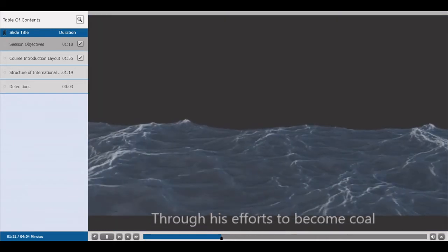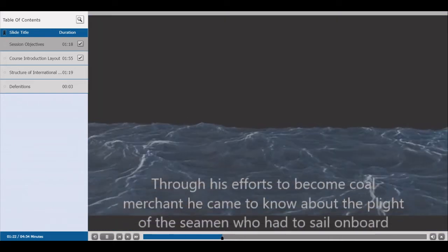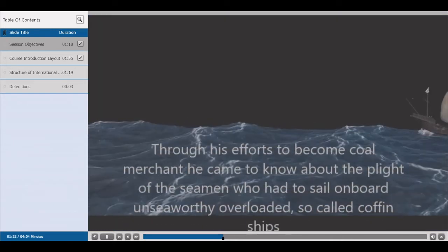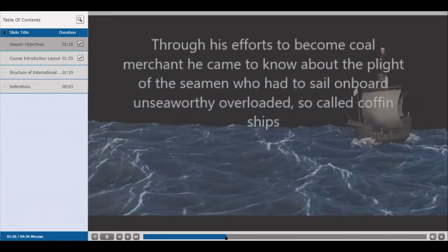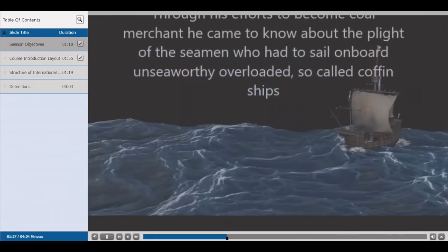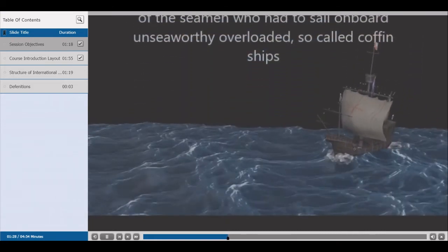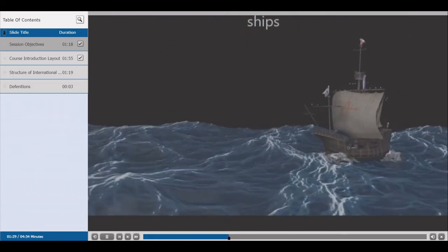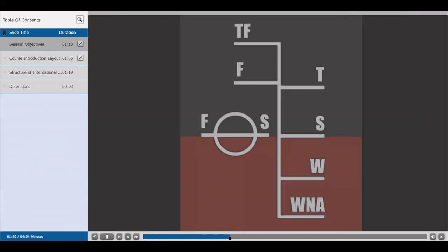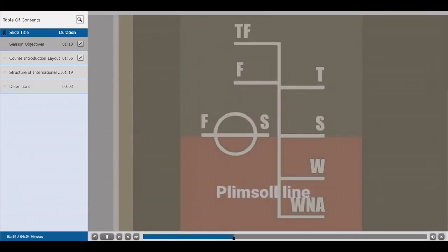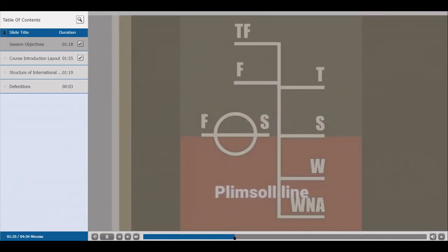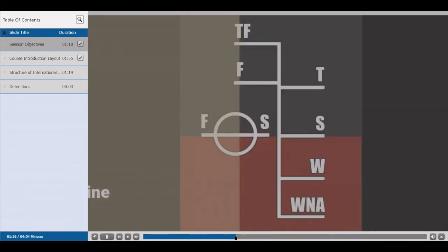Through his efforts to become a coal merchant, he came to know about the plight of seamen who had to sail on board overloaded, so-called coffin ships. Due to his role in the requirement for marking load lines, these lines are known after his name — the Plimsoll Line.